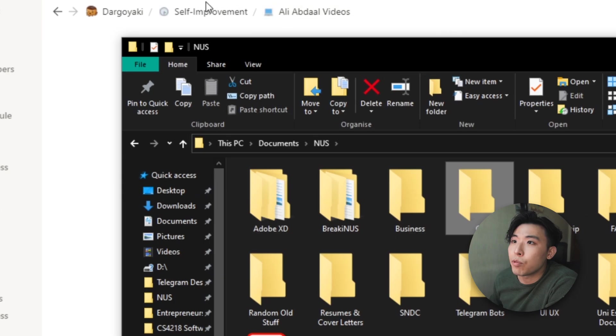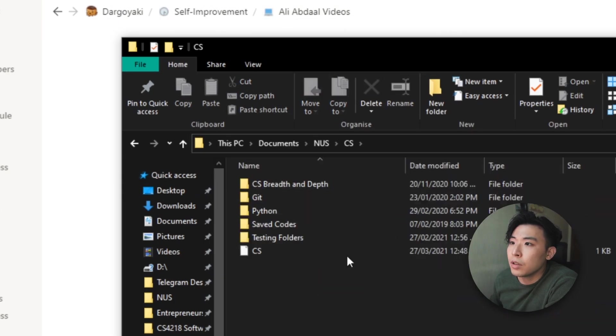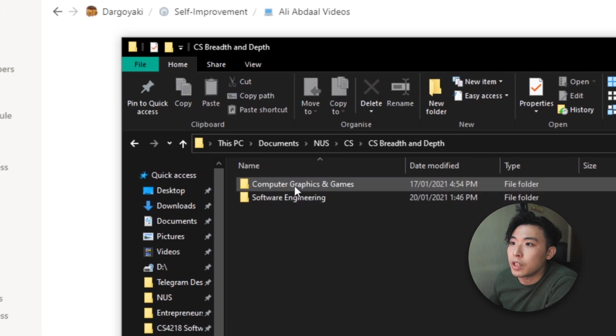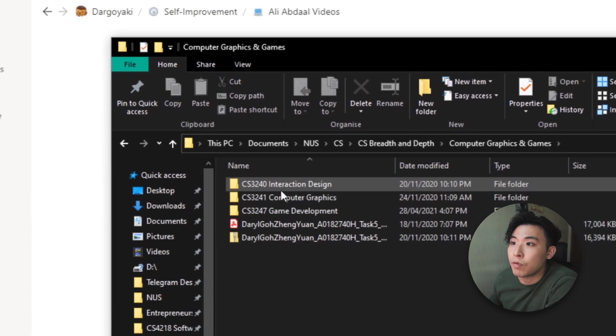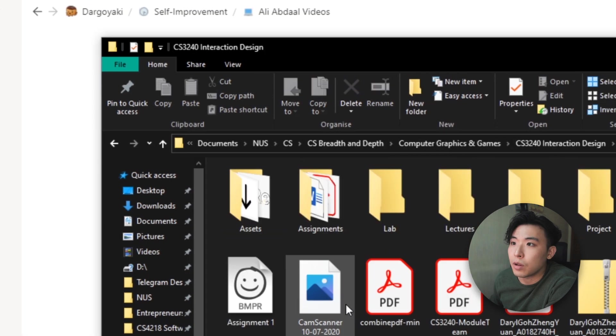As you can see the breadcrumbs at the top here, it's pretty similar to how I do it inside my File Explorer as well. Okay so just to illustrate this, let me show you a simple example.